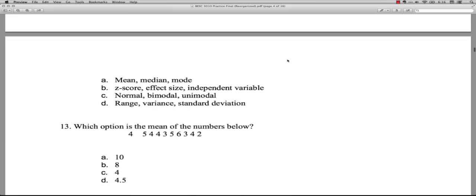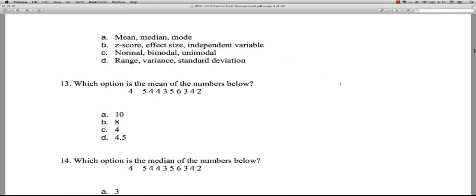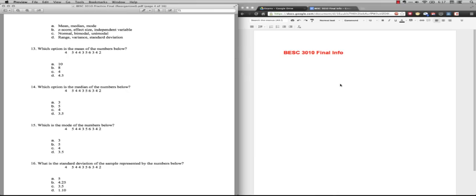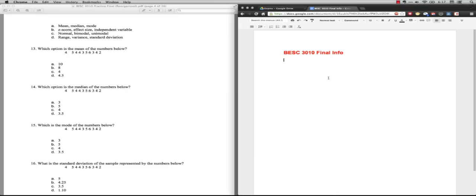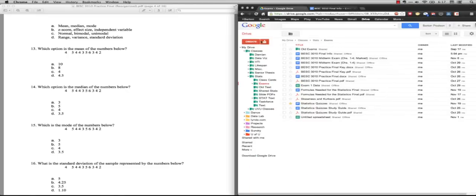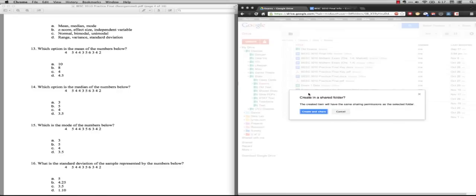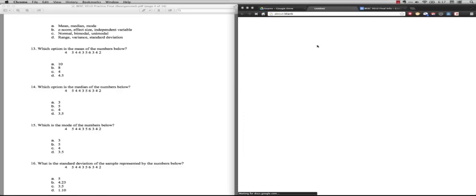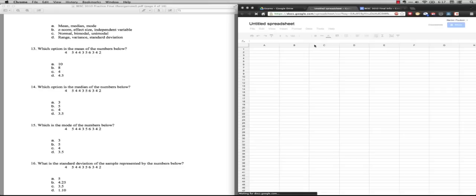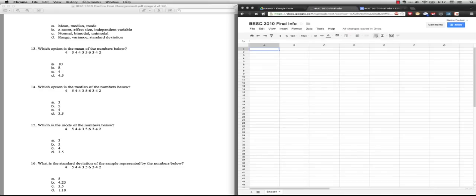All right, number 13. Which option is the mean of the numbers below? What you have to do here is you have to get the numbers and you have to add them up. Because I'm on the computer, I'm going to do this in a spreadsheet. I'm going to make this screen a little smaller for just a moment and open up a spreadsheet. I'm in Google Docs, I'm going to make a little spreadsheet here.